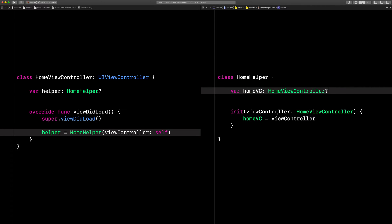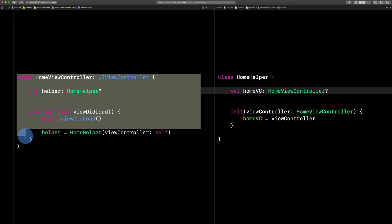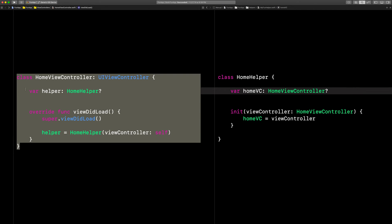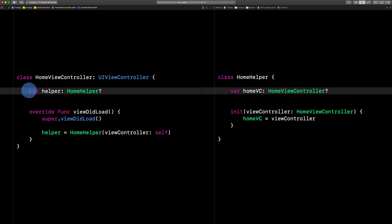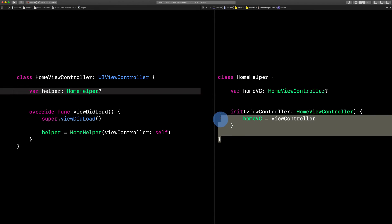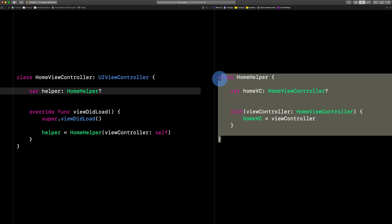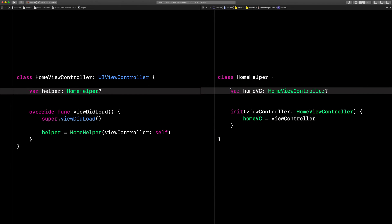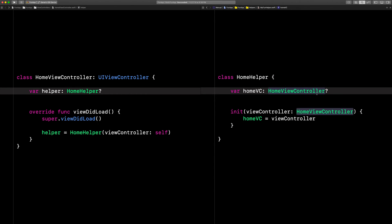This is a retain cycle because the parent stores a strong reference to the child and the child also stores a strong reference to the parent. It's a retain cycle because they both store strong references to each other.